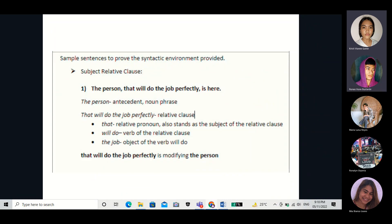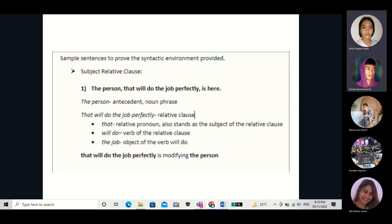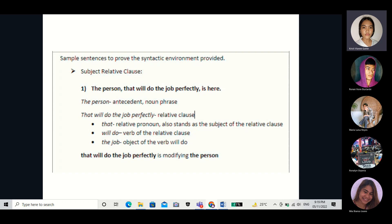These are the sample sentences to prove the syntactic environment provided. For the subject relative clause, sentence number one: 'The person that will do the job perfectly is here.' 'The person' is the antecedent and also the noun phrase. 'That will do the job perfectly' is the relative clause, also called a subordinate or adjectival clause because it is modifying the antecedent. 'That' is the relative pronoun and stands as the subject of the relative clause. 'Will do' is the verb, and 'the job' is the object.